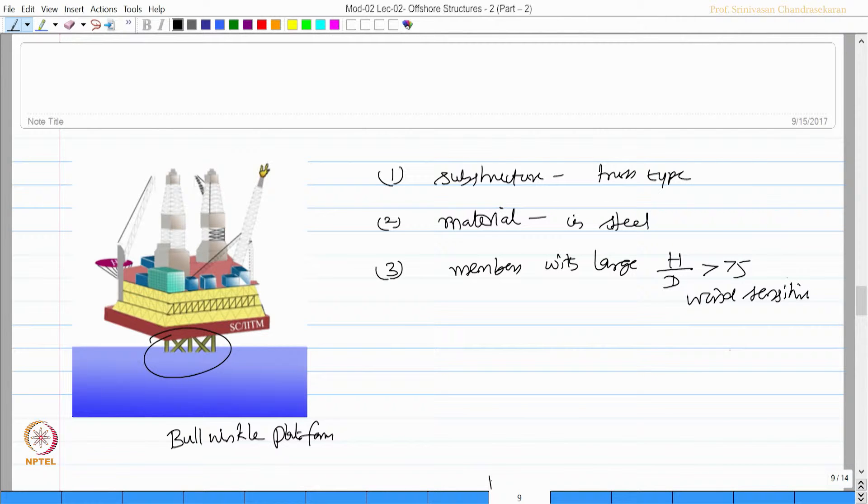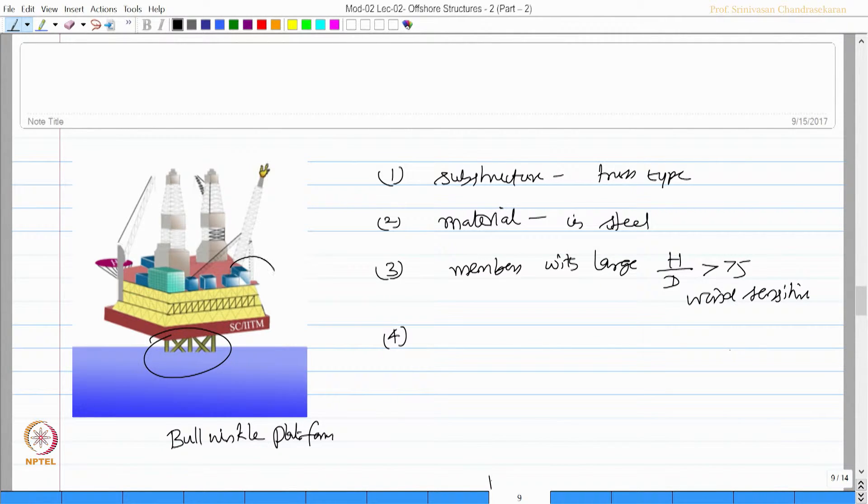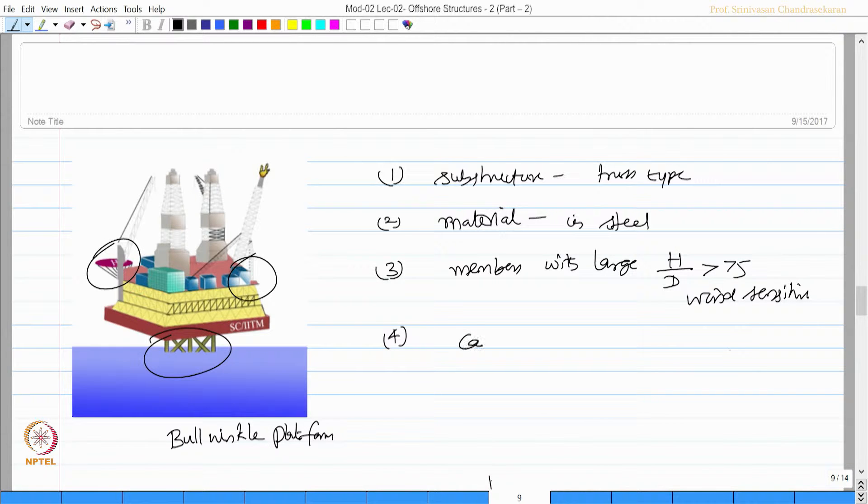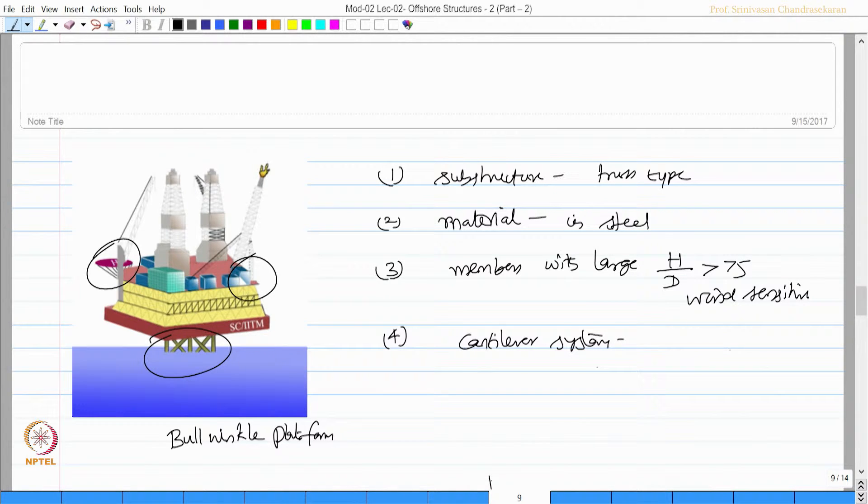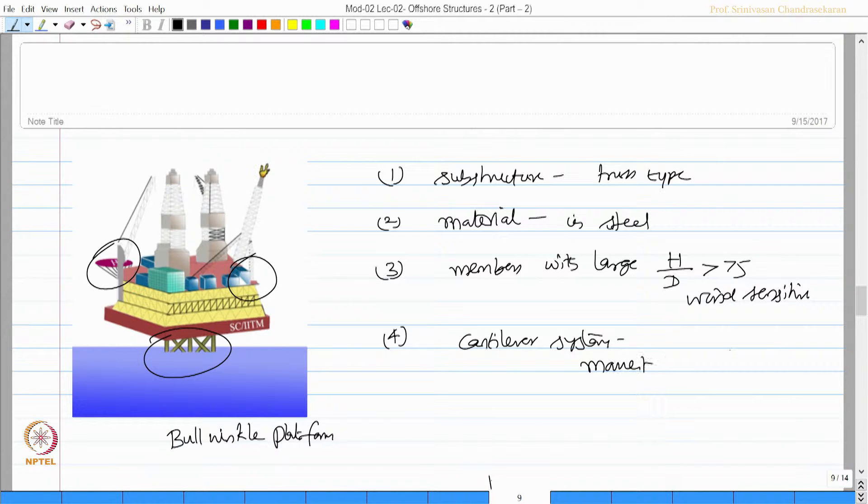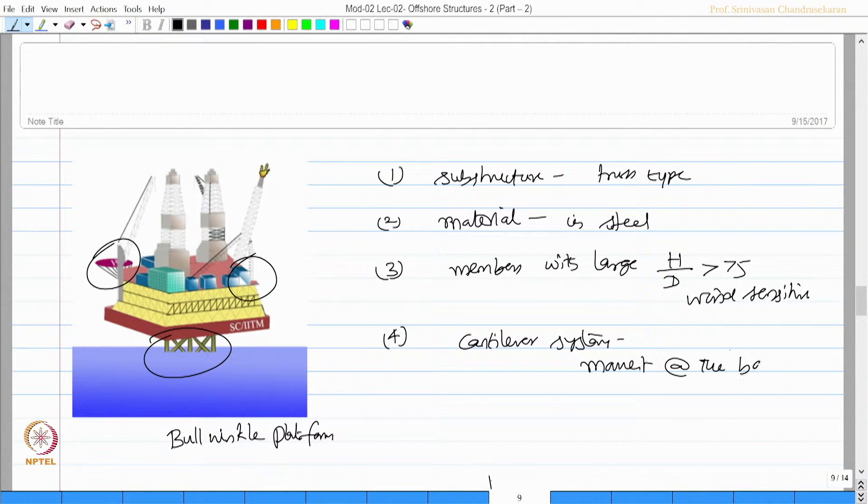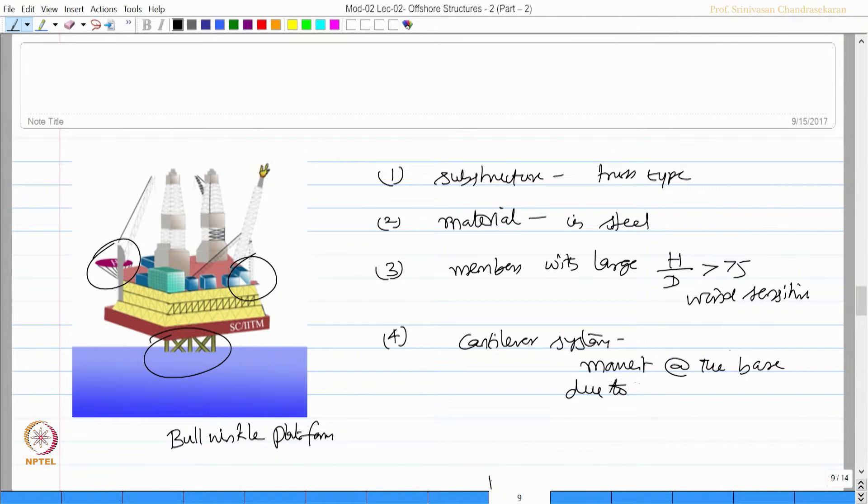Fourth, there are a lot of cantilever systems which impose moment at the base due to wind load.